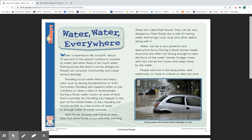Water can be a very powerful and destructive force. During a flood, human-made structures are often not strong enough to resist the force of the water. Homes, bridges, trees, and cars can be torn loose and swept away by the water. Here we have a photograph with the caption: 'Flood waters can cause serious damage to cars.'